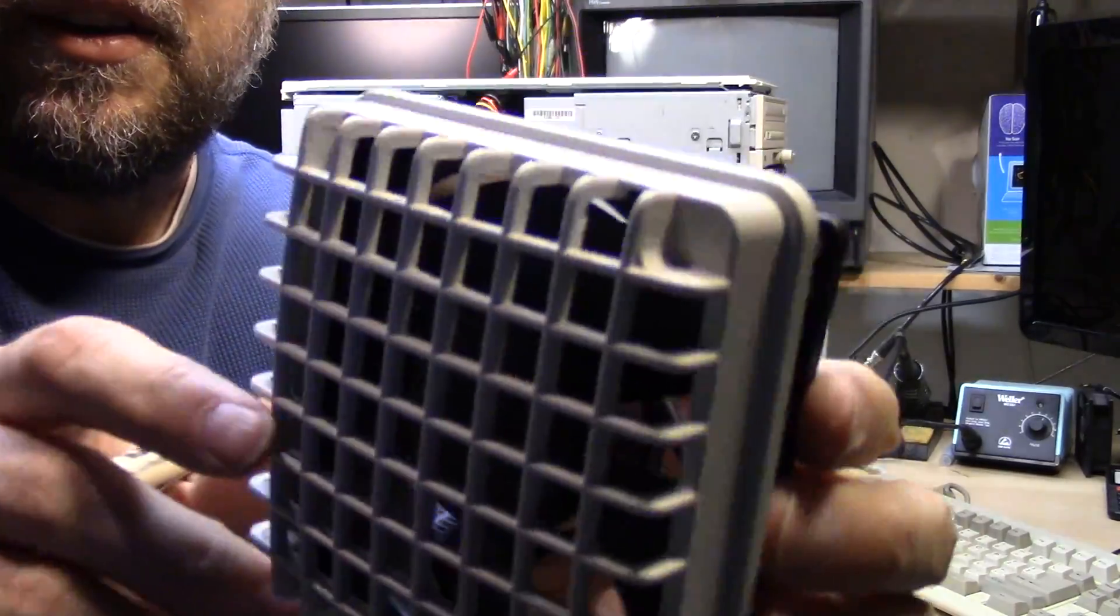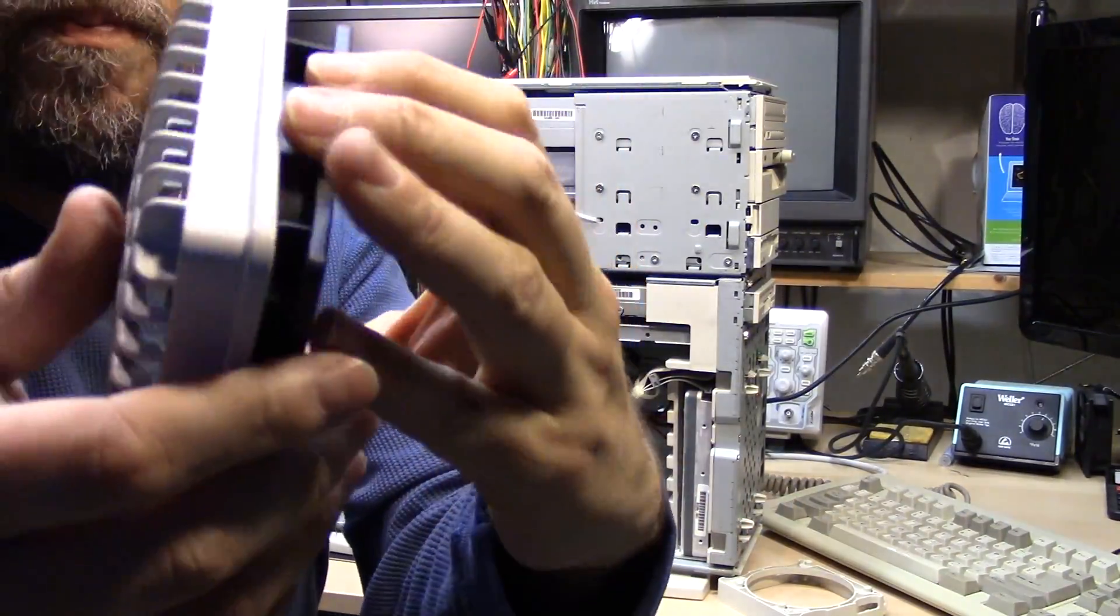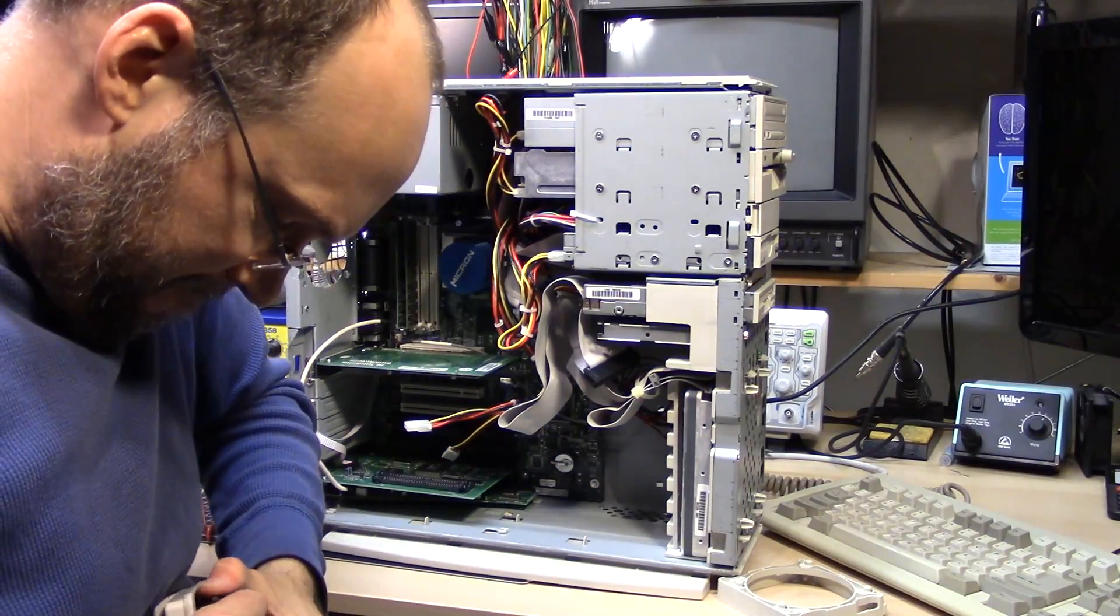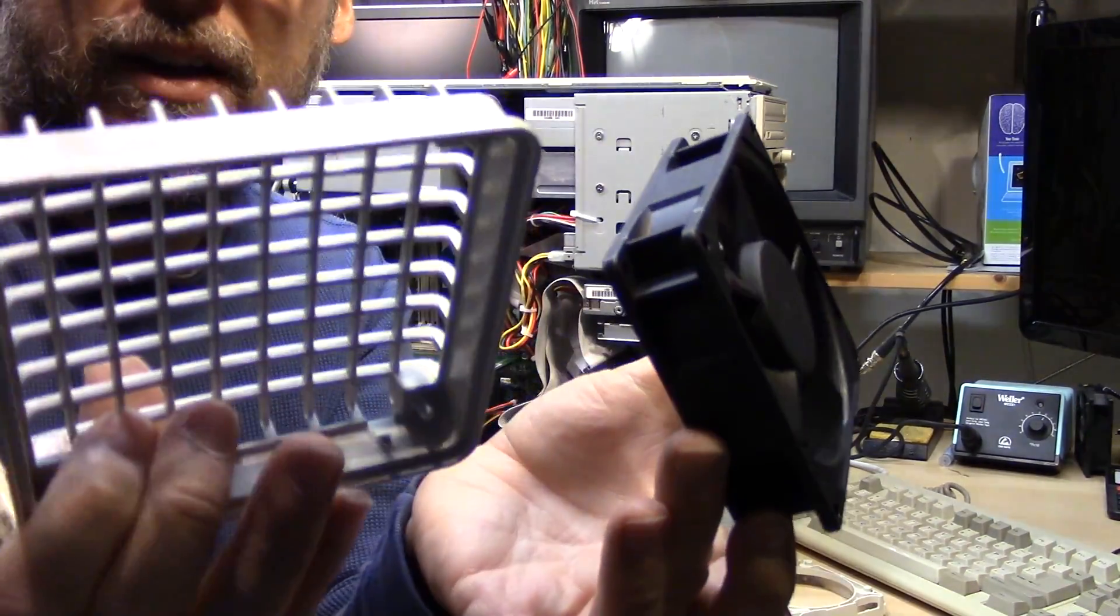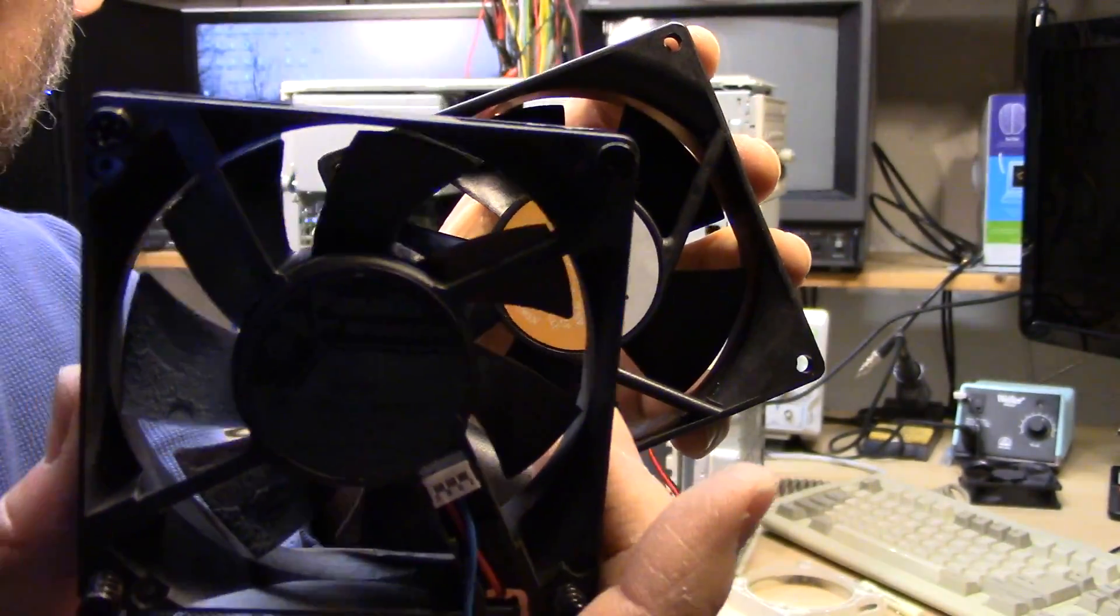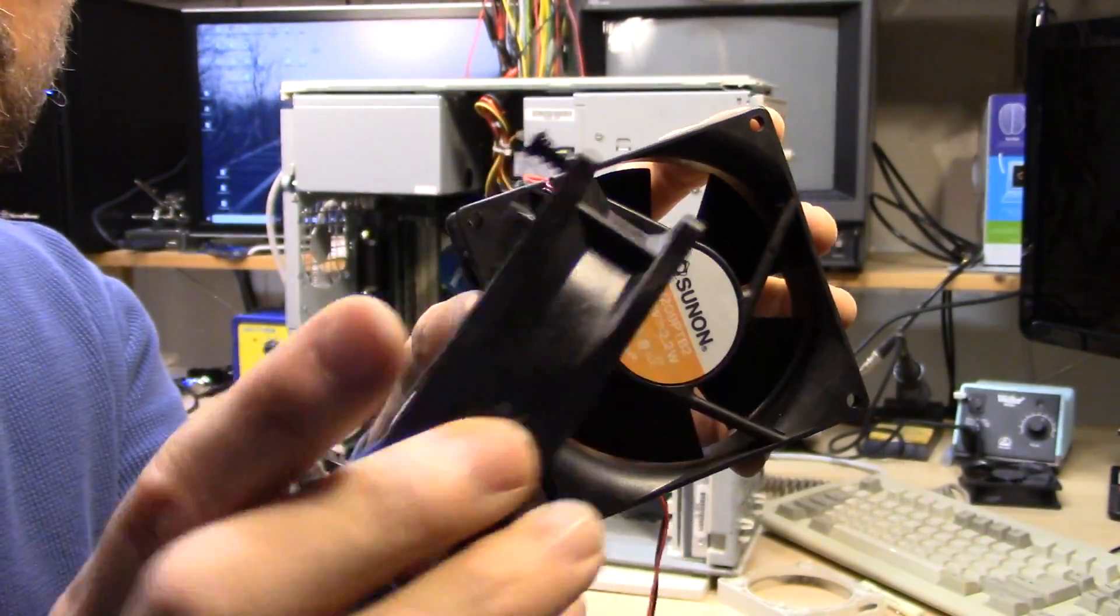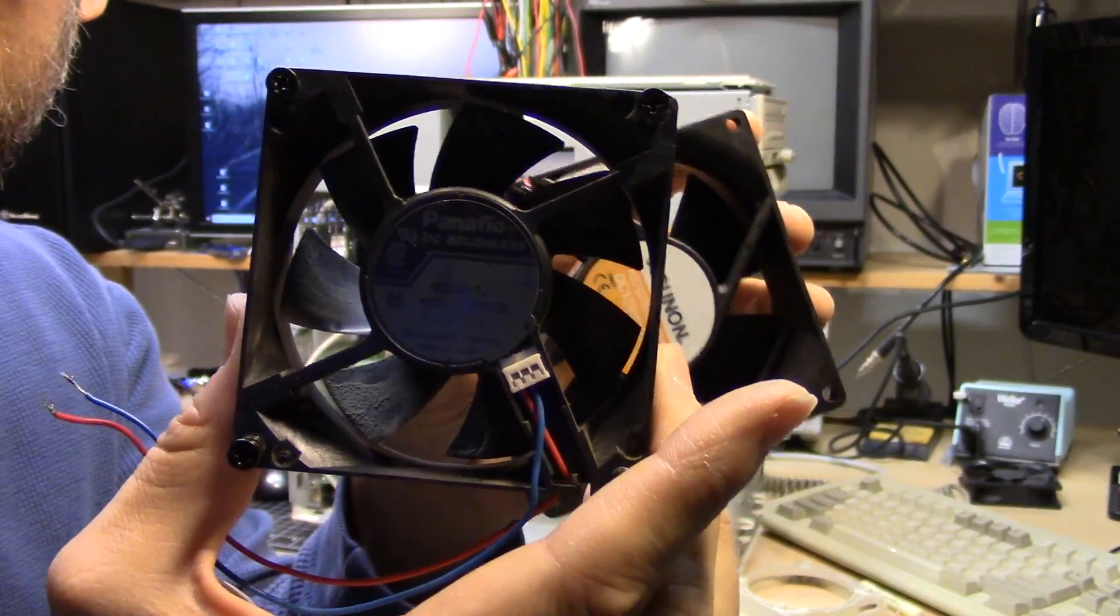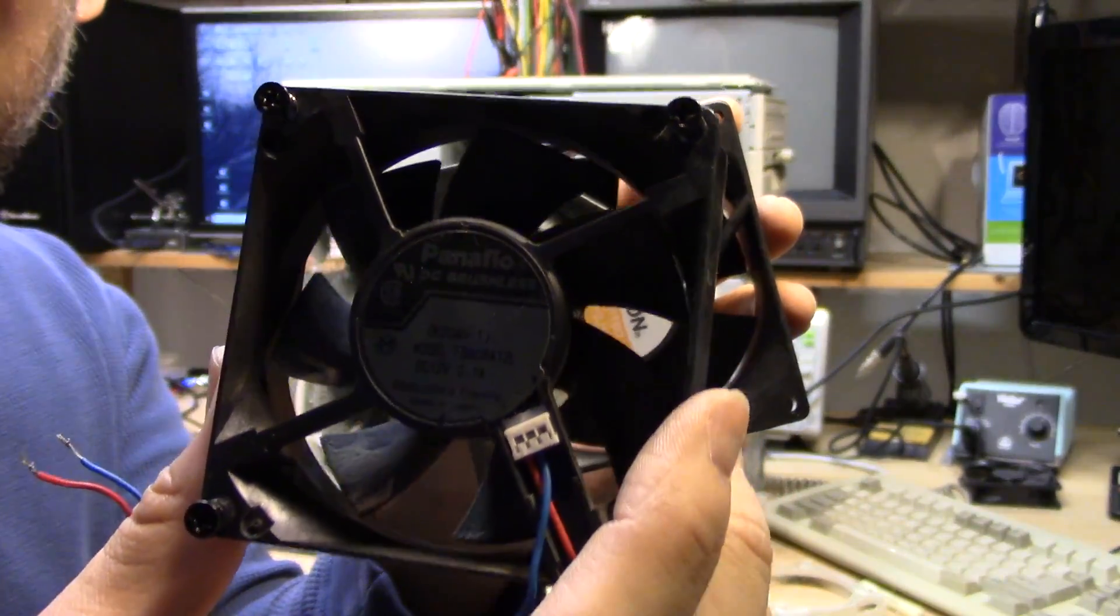This is also clipped on as well. So you've got to just bend the plastic to get it apart. There we go. So here's the old fan. And I'm going to replace it with this Panasonic Panaflow DC brushless fan. I found these to be pretty quiet.